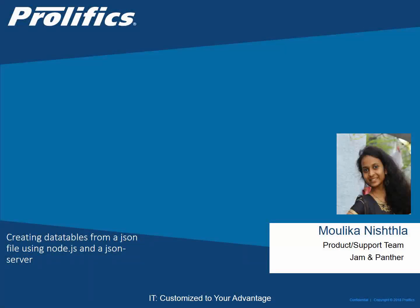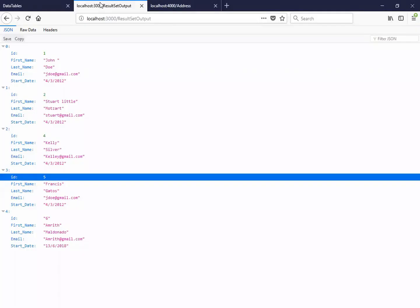Hello everyone, my name is Malika and I am from JamPanther at Prolifics. Today I'm going to show you how to create data tables for JSON data for a repeated JSON object which will be having values like ID, name, and like this in a repeated manner.